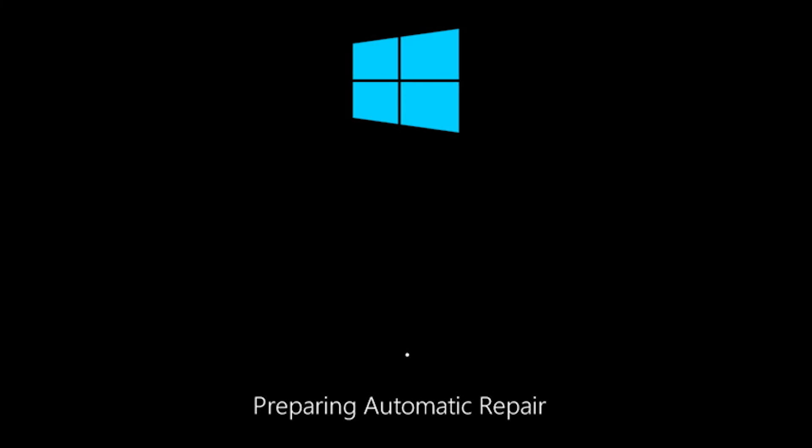Hi friends and welcome back to the random channel. Today's tutorial is about how you can get out of the annoying boot loop of preparing automatic repair.